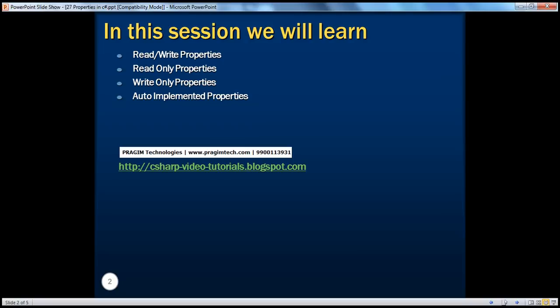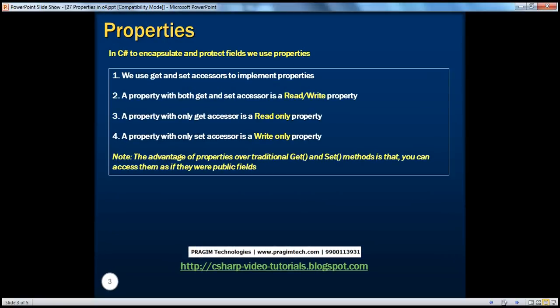We'll also be looking at auto-implemented properties, which were introduced in C-Sharp 3.0. In the previous session, we have seen how to protect class fields using public getter and setter methods. In this session, we will do the same thing using properties. If you haven't watched my video session on why properties are required, I would strongly encourage you to do so before continuing, because we'll be using examples from our previous session.